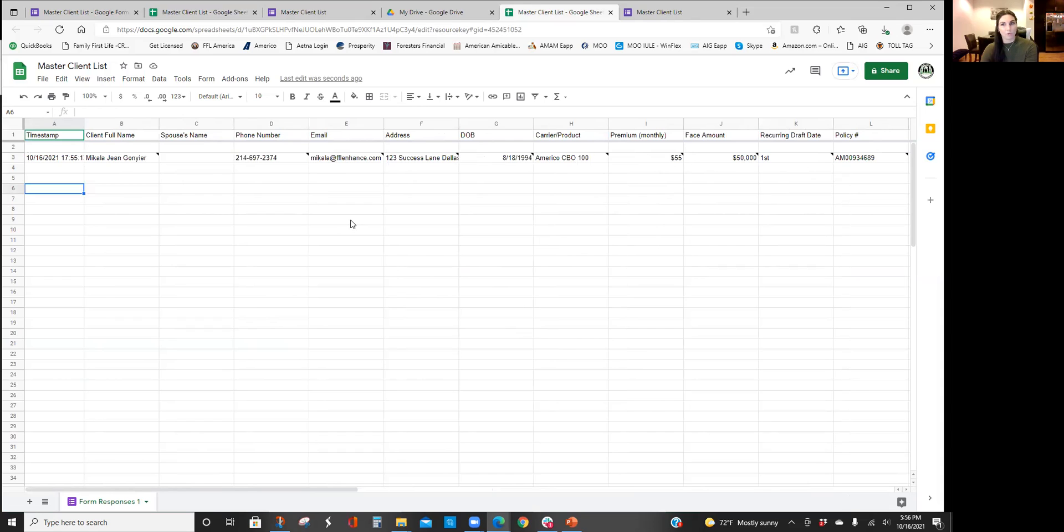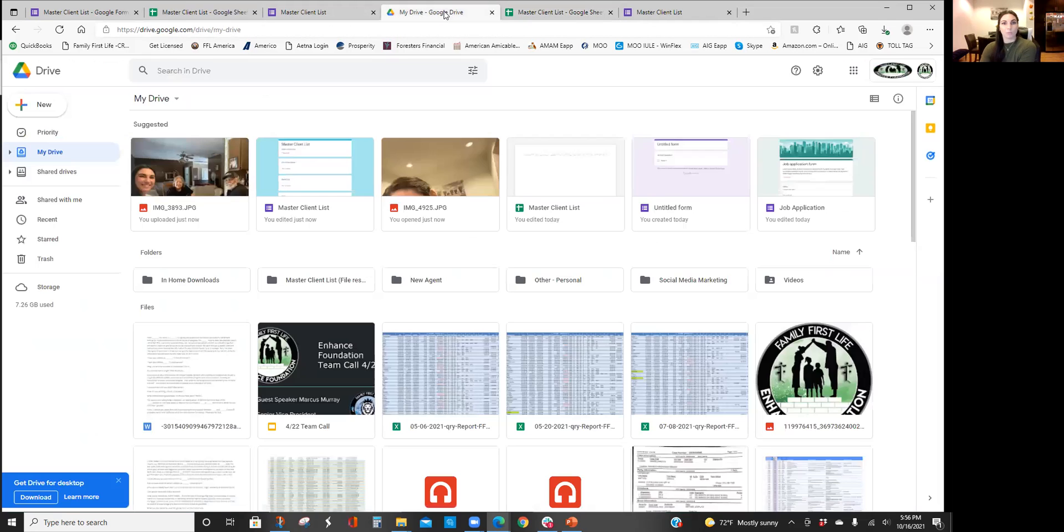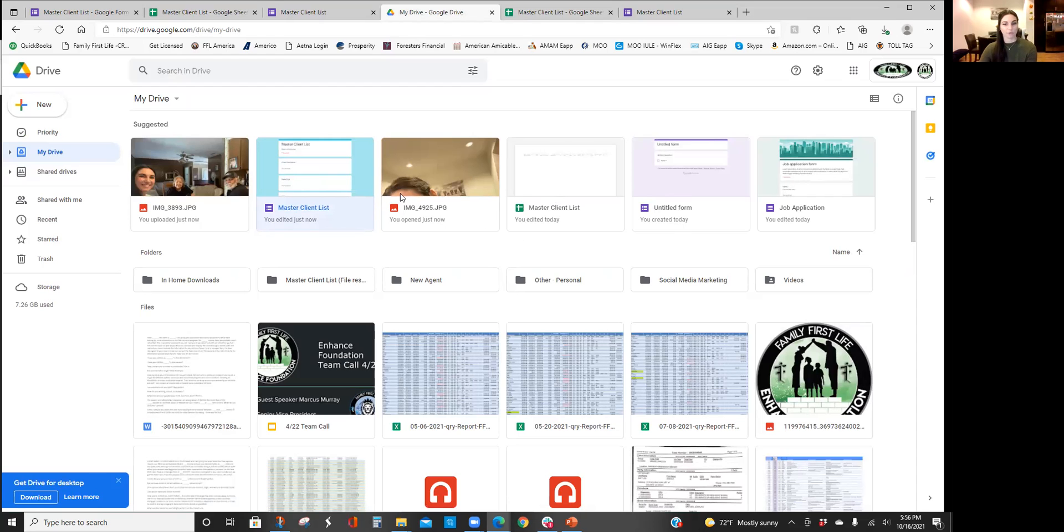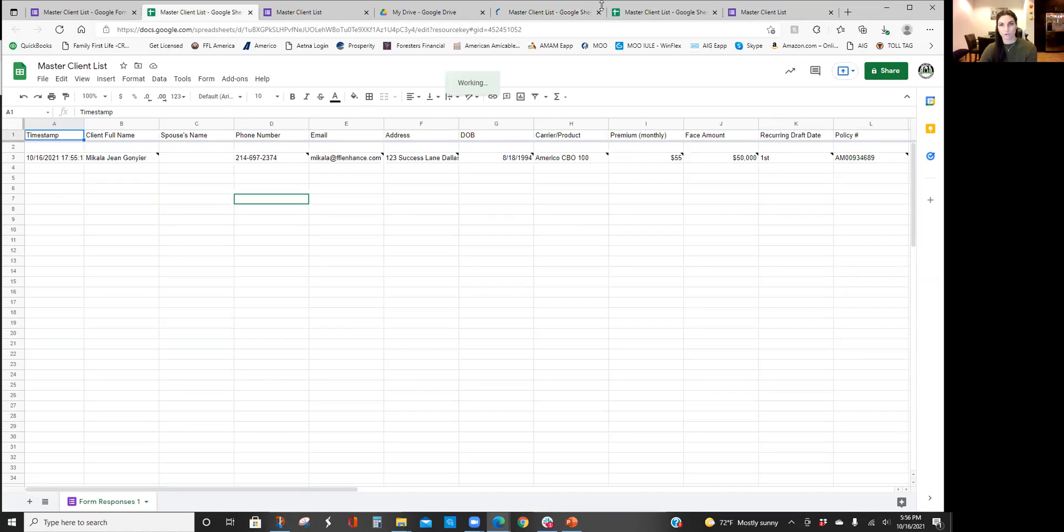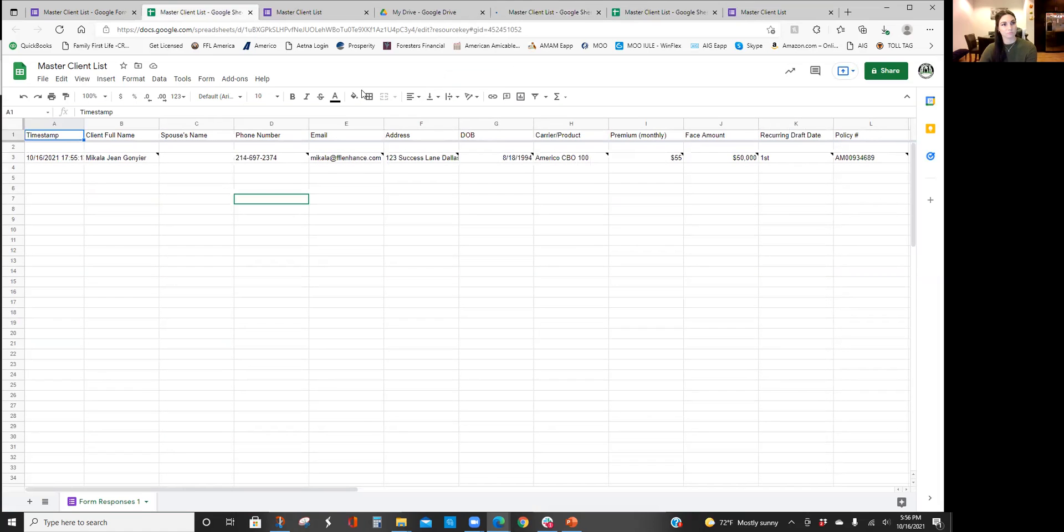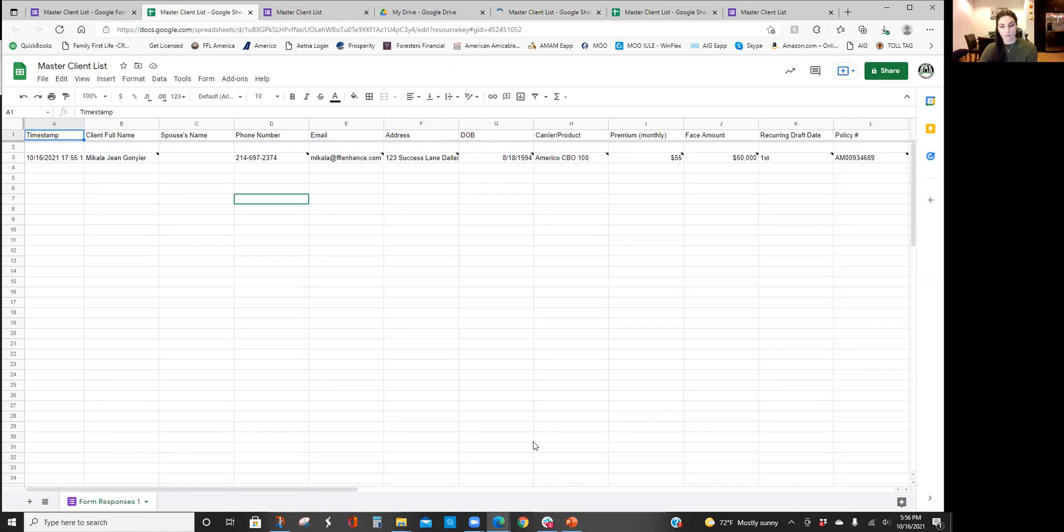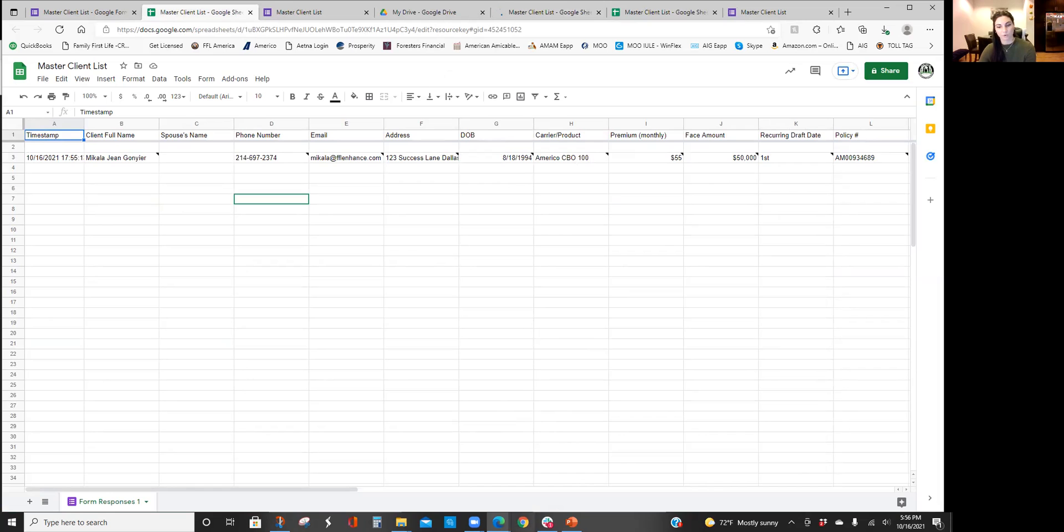So I hope this was helpful for you guys. It definitely will make your life easier, so just do it consistently and make sure you are doing this on a regular basis with every one of your clients. And just so you know as well, this will create a spreadsheet so you can access in your Google Drive at all times. Alright that's all I have for you, let me know if you guys have any questions, my number is 214-697-2374.